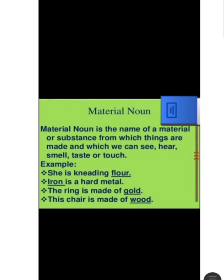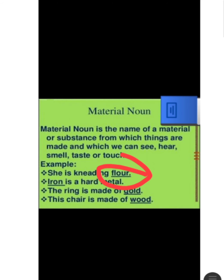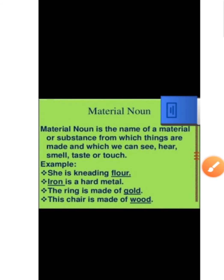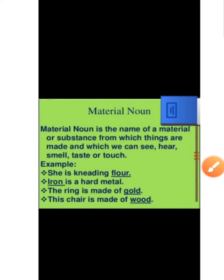Material noun is the name of a material or substance from which things are made and which can be seen, heard, smelled, tasted, or touched. The substance or material from which different kinds of objects are made is called a material noun. For example, flour — 'she is netting flour' — floor here is a material noun. Iron is a hard metal and is also a material noun. Gold — 'the ring is made of gold' — gold is a material noun.